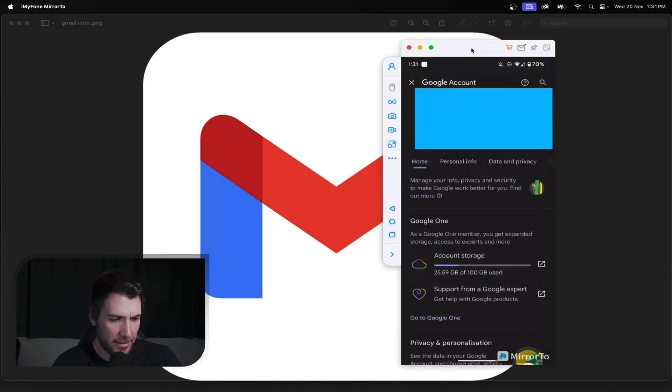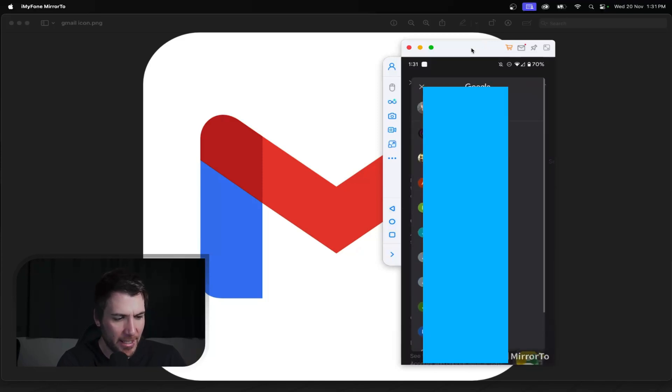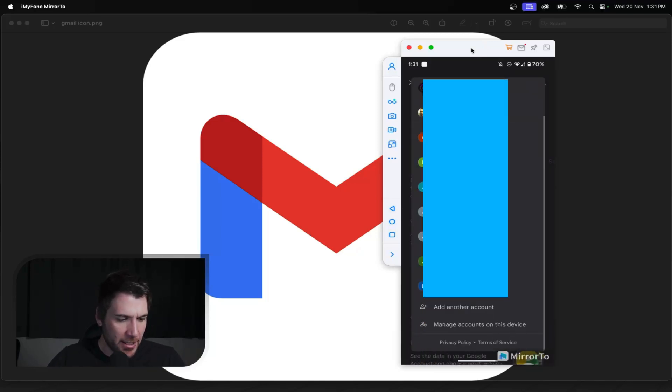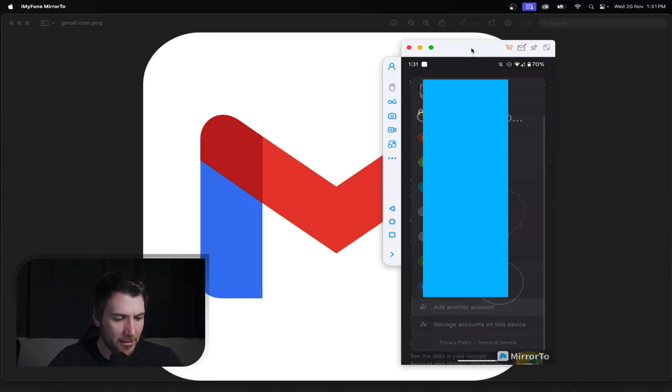And then once you've done that, you'll click on the current Gmail address. And then when you click on that, you're going to scroll down to the bottom to where it says add another account. And you're going to go ahead and click on that.